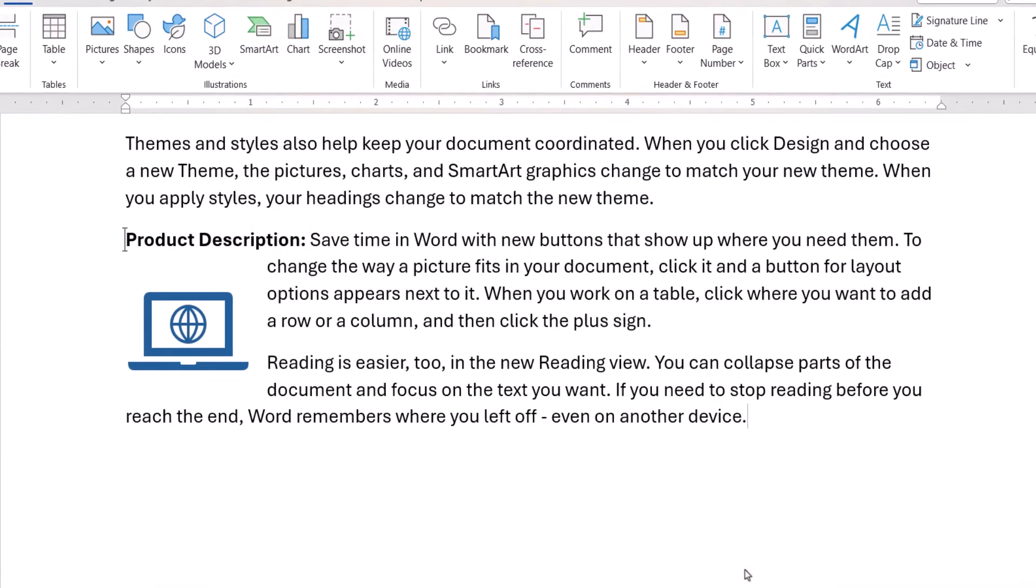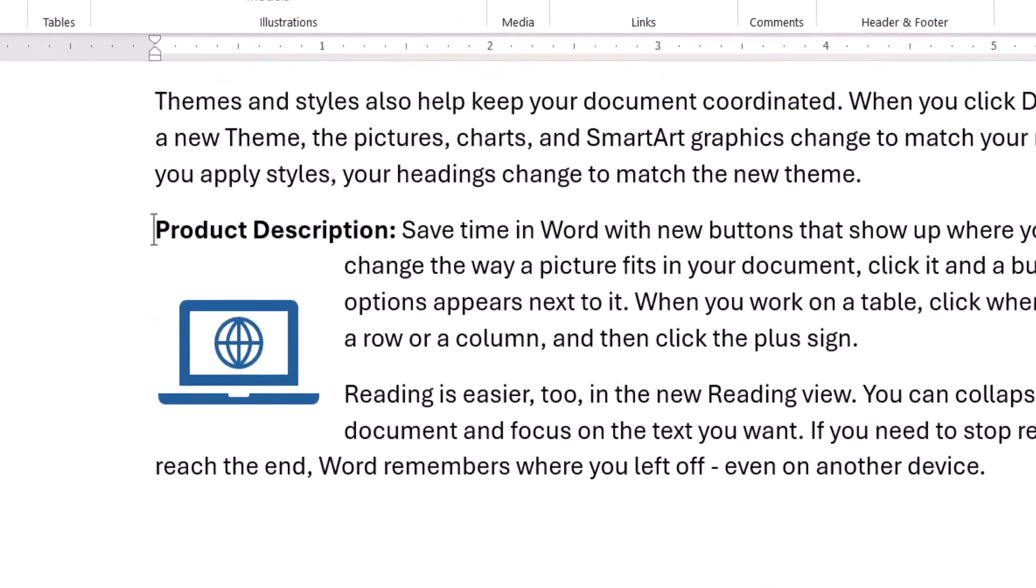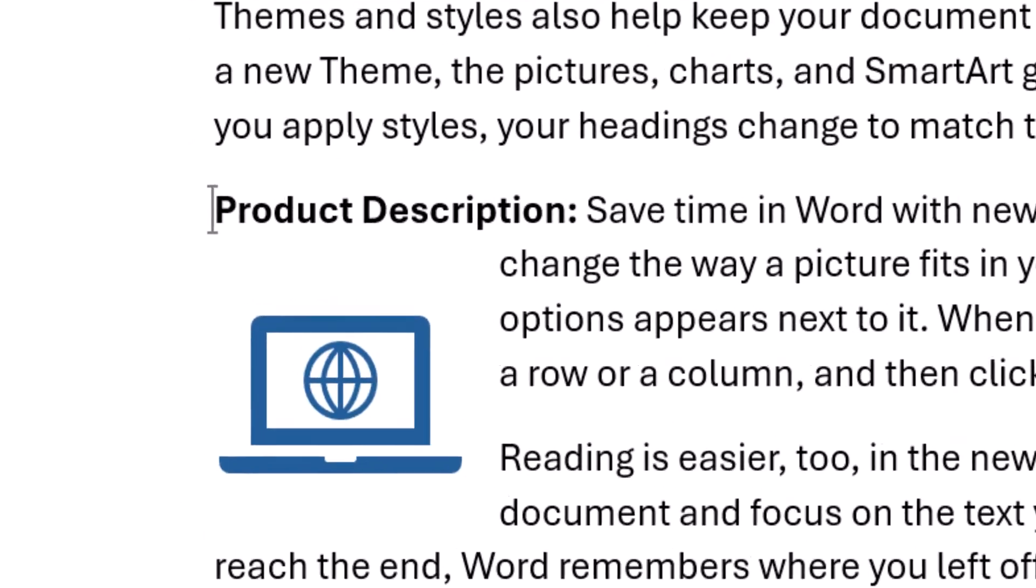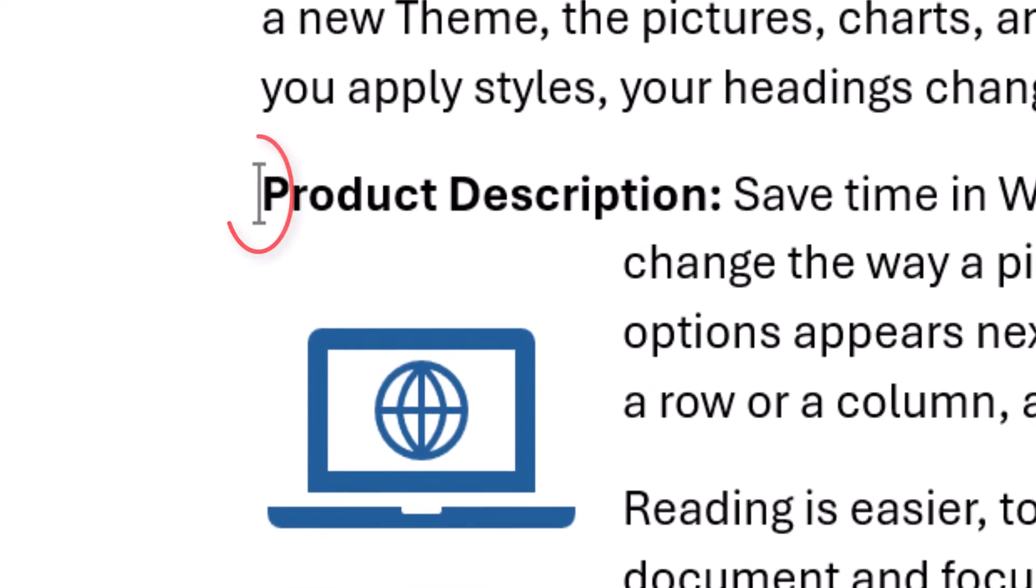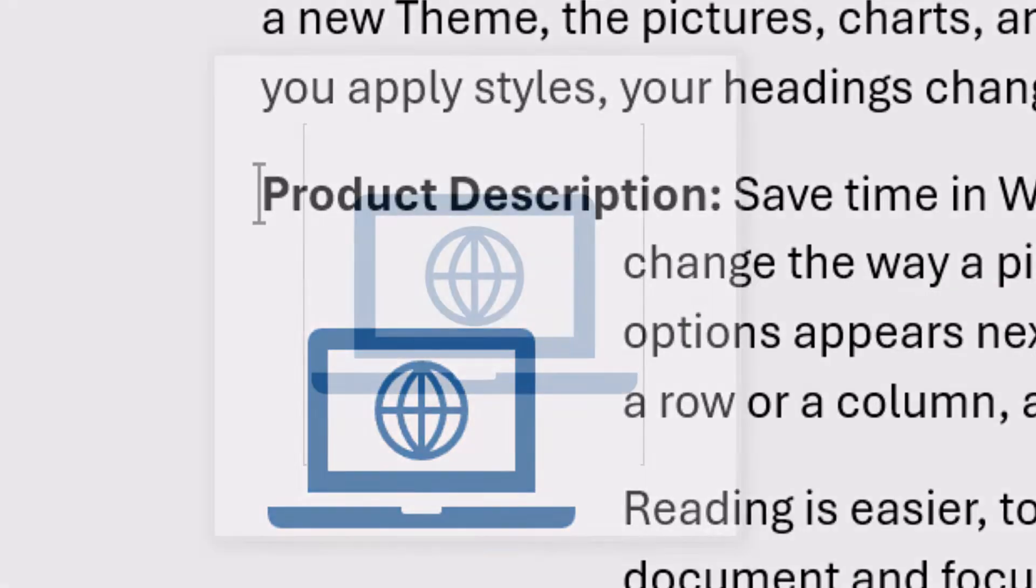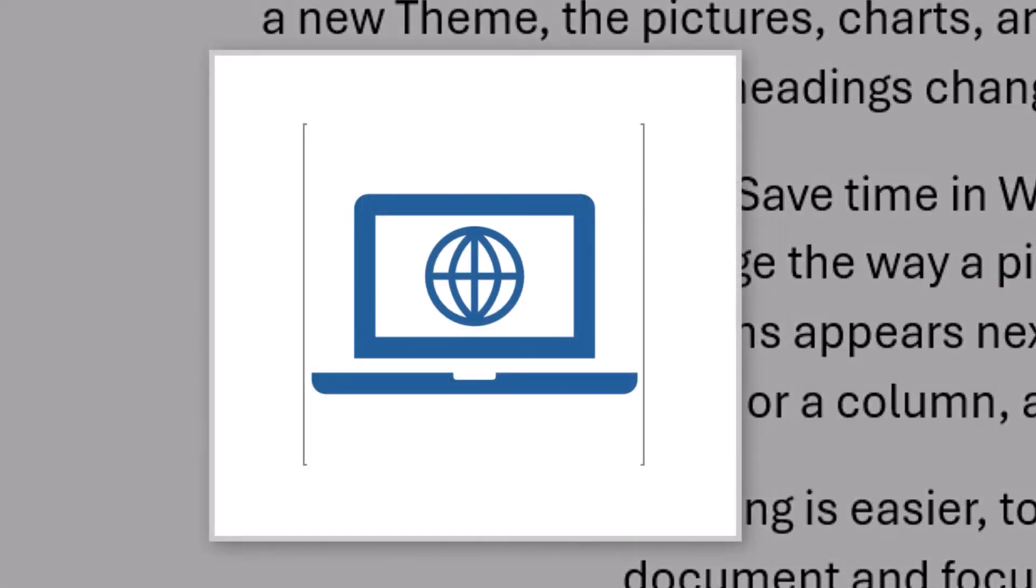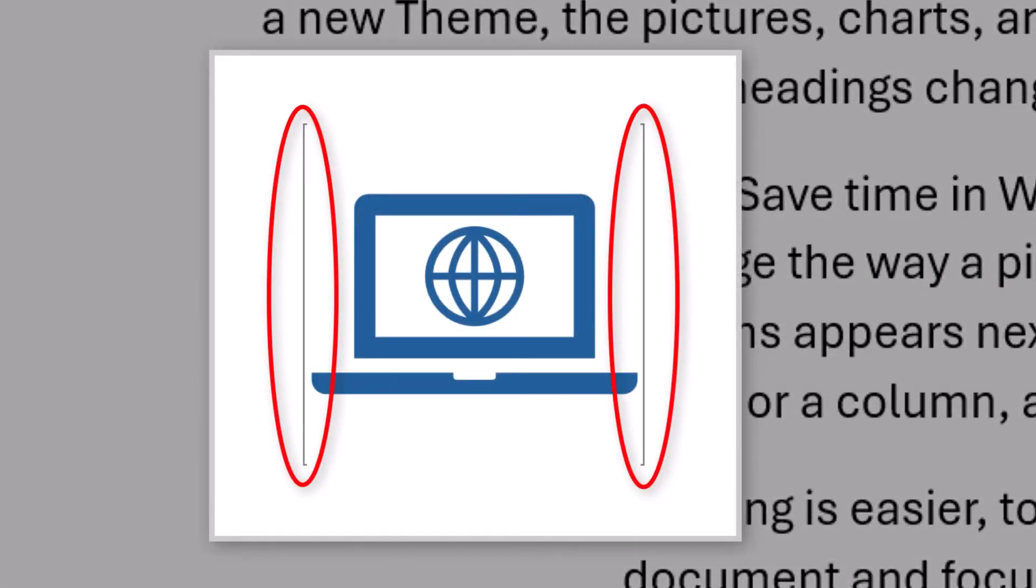Your bookmark should now appear as a large I-beam next to the text. If you bookmarked an object, that object should be enclosed in two brackets instead.